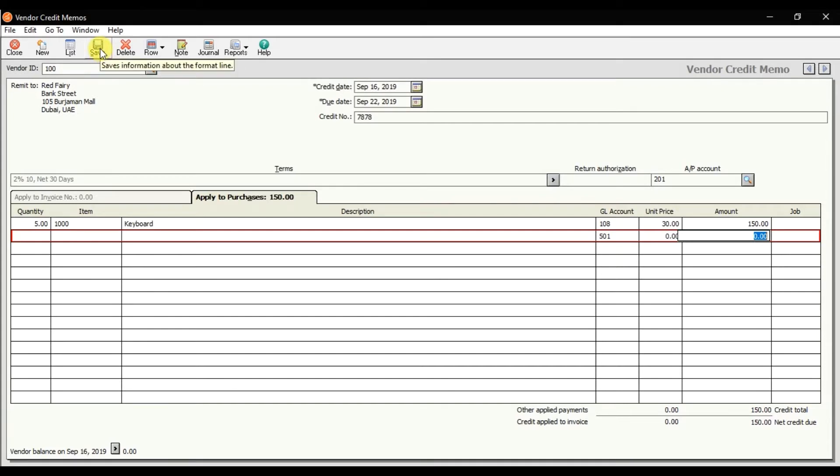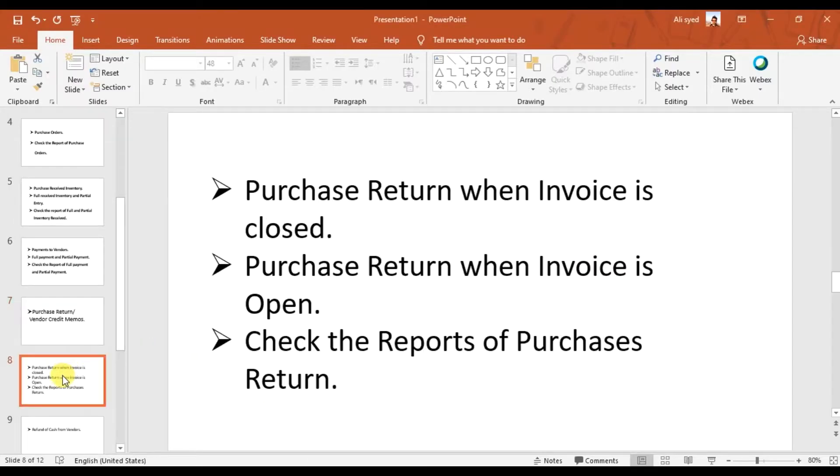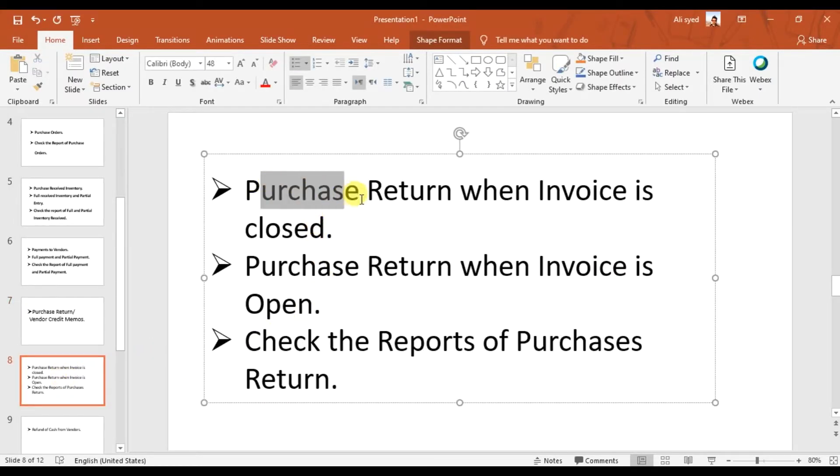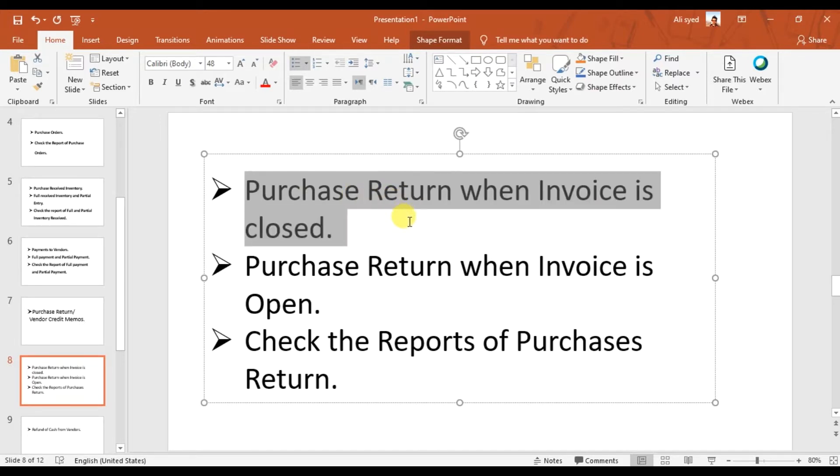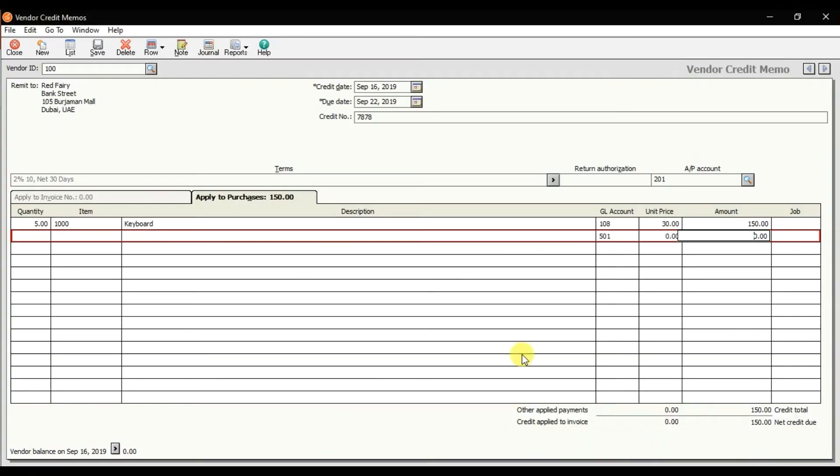This is the process when you are recording a purchase return or a vendor credit memo when the invoice is closed. Save it. Now I want to check the ledger report, so go to Reports and then Accounts Payable.